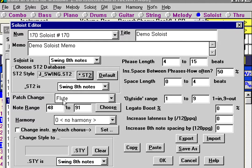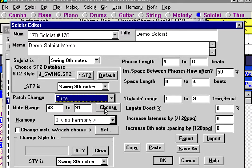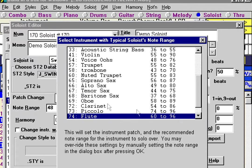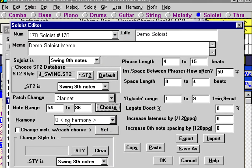We don't want a flute here, so we're going to set this to the main instrument, which is clarinet. A much better way is to use the Choose button. Choose will allow us to select the instrument — clarinet — and also selects the correct instrument range, which for the clarinet is 54 to 86. This is the range of the instrument that would be typically useful in soloing.